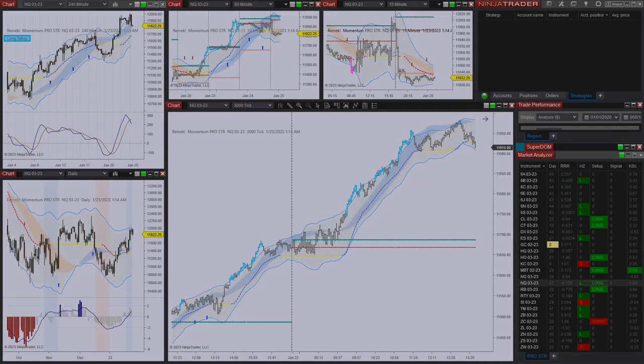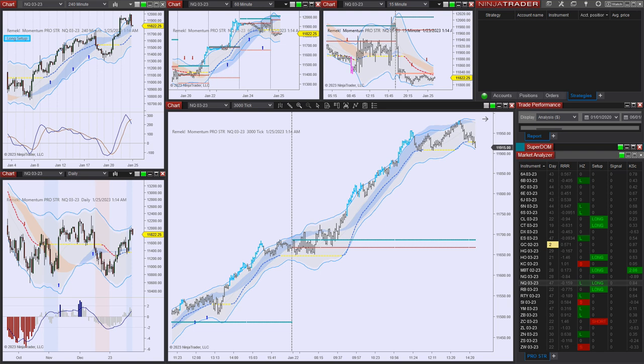Hi there, Frank here from RemagTradingSystems. In this short video I'll show you how to do a nice little neat trick with one of our indicators.